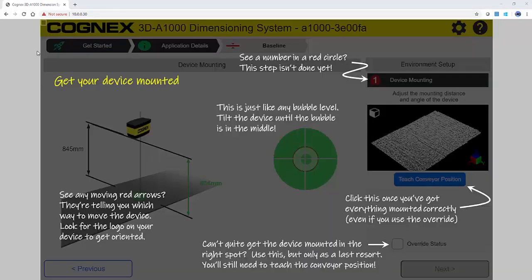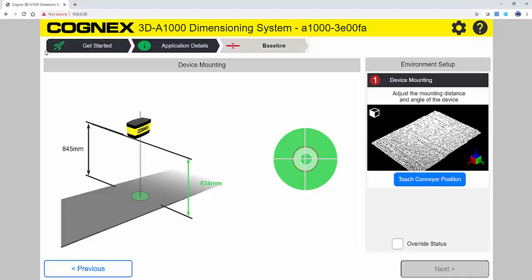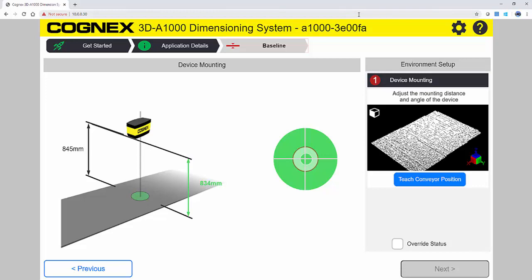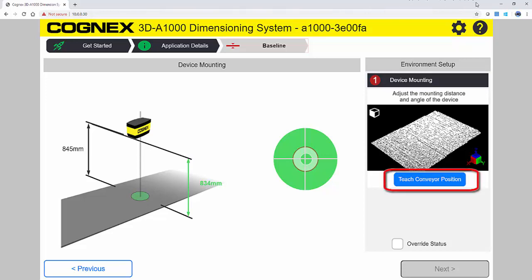Next we have the baseline. Live feedback assists you while mounting the 3D-A1000. Once you are within the specified working distance and angle, press the Teach Conveyor position button.